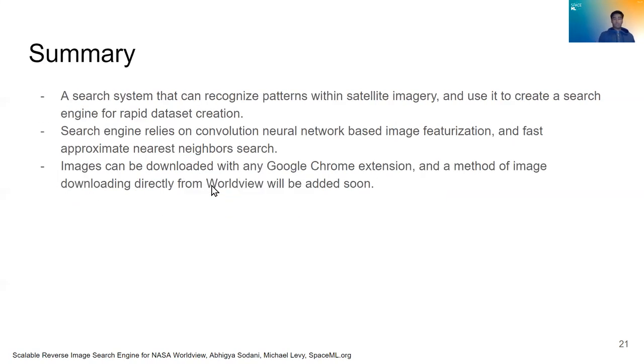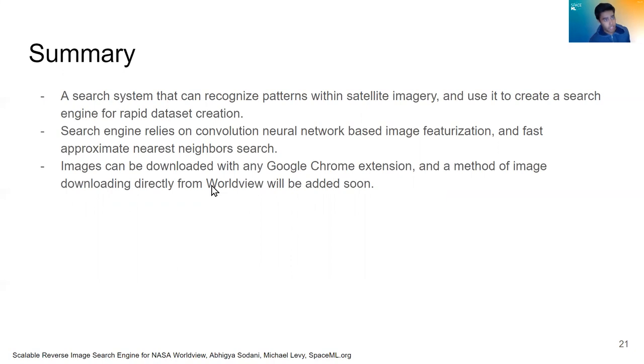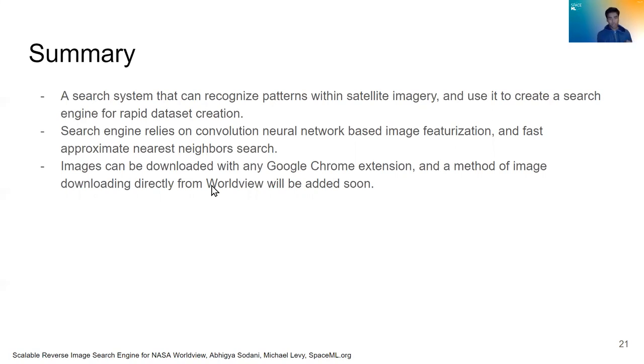So in summary, we created a search system that can recognize patterns within satellite imagery and then use it to create a search engine for rapid dataset creation. The search engine relies on first a convolutional neural network for image featurization and then a fast approximate nearest neighbor search to search upon those features.